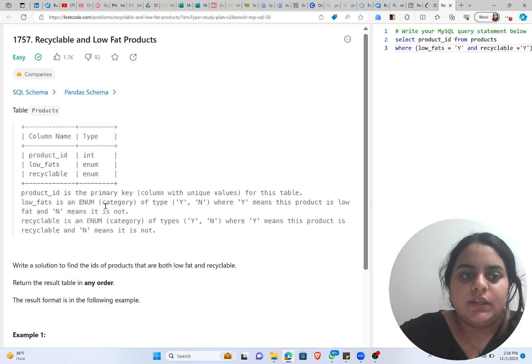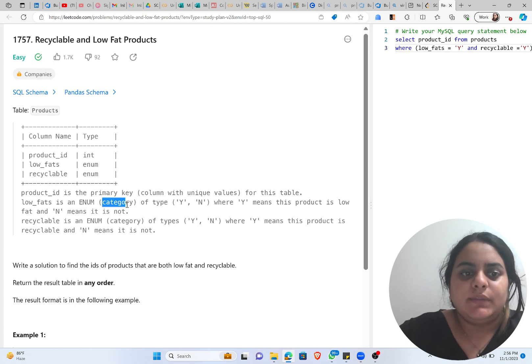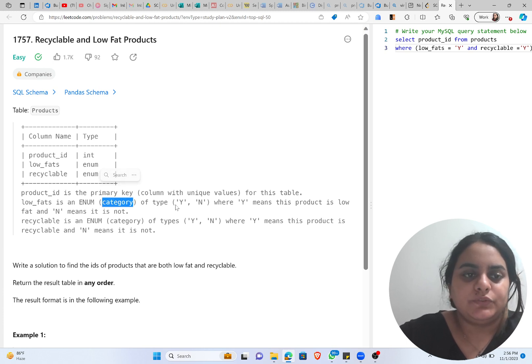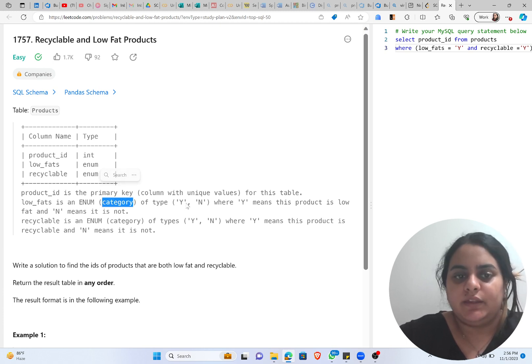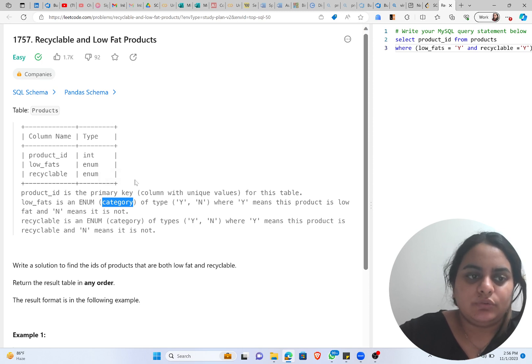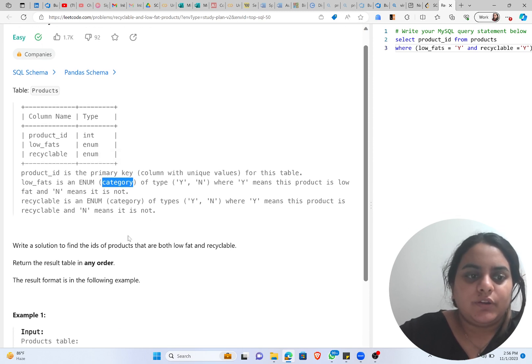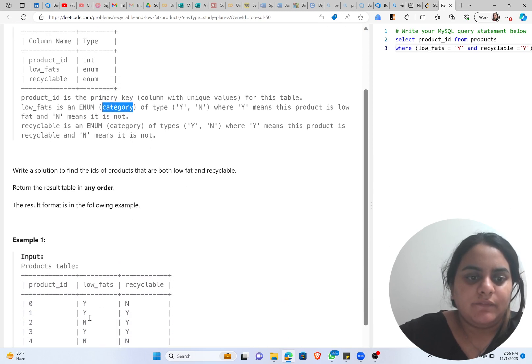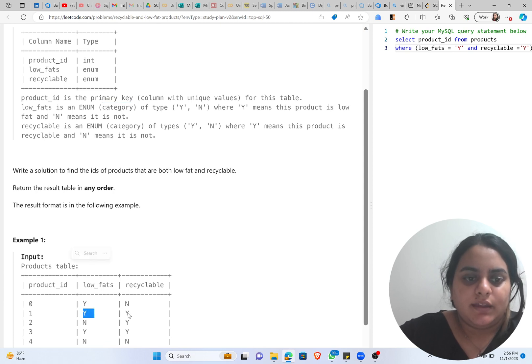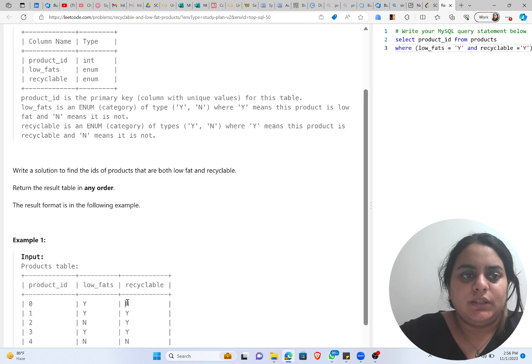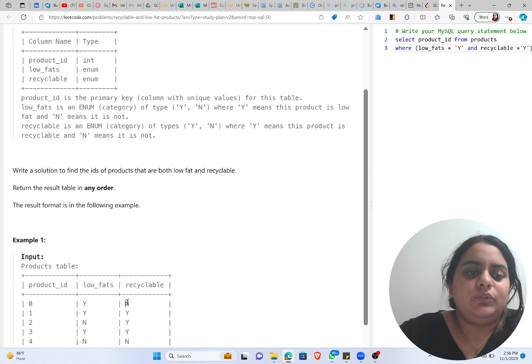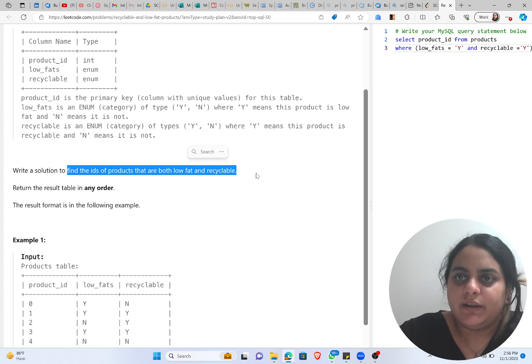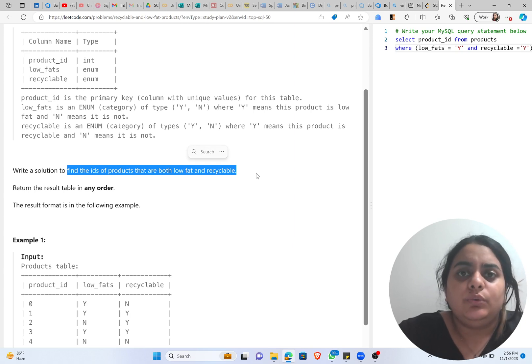Low_fats and recyclable, they both are enum. Enum means basically they are categories, so we have the option as Y or N, that means yes or no. For example we can see here we have low_fats as Y and recyclable as Y, so Y means yes and N means no. We have to write a solution to find the IDs of products that are both low fat and recyclable.